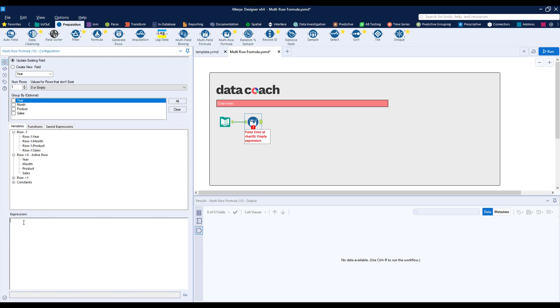We already know what we want to modify in our field, which is to populate all values that are null with the latest populated value. Let's write that out logically. If our year is null, then look at the previous row for a value. Otherwise, let's keep our current value.